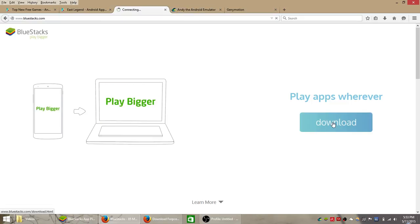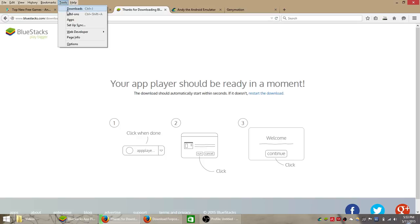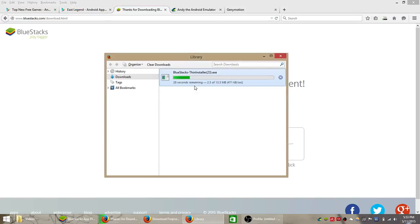So download the Bluestacks app player from their home page, save the file somewhere to your computer, and then double click that file and follow the instructions on your screen to install it.